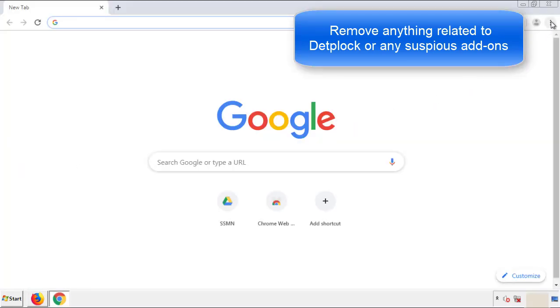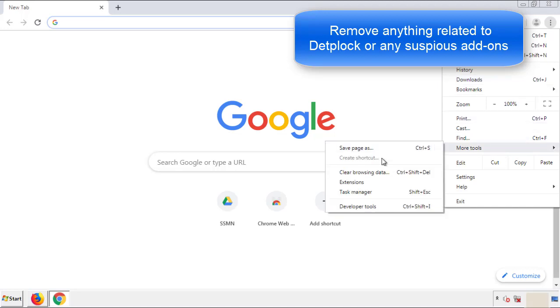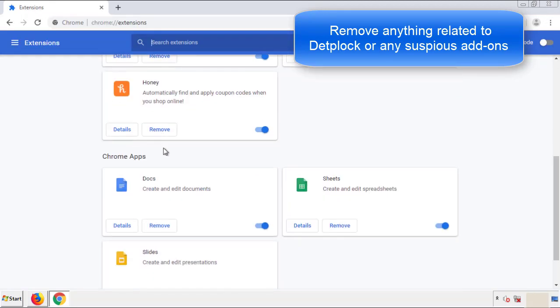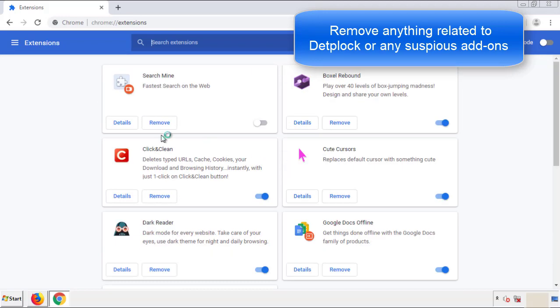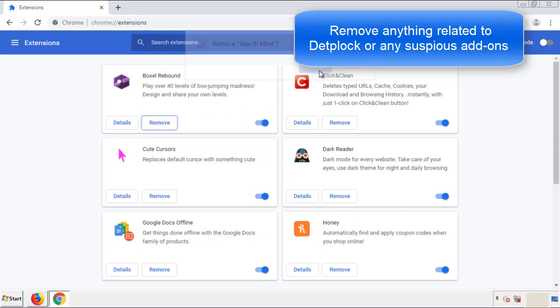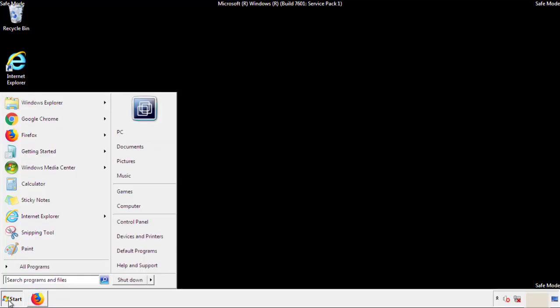From the menu button into settings, click over extensions. And again, we're looking for anything suspicious that we need to delete. Click remove and we're done. All we have to do now is restart the computer and make sure that we got rid of the adware.